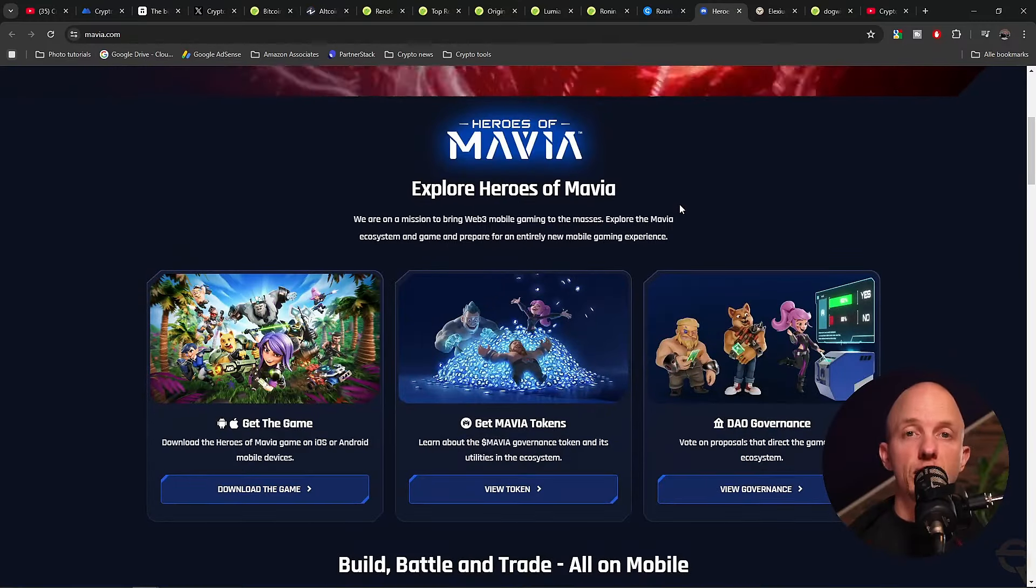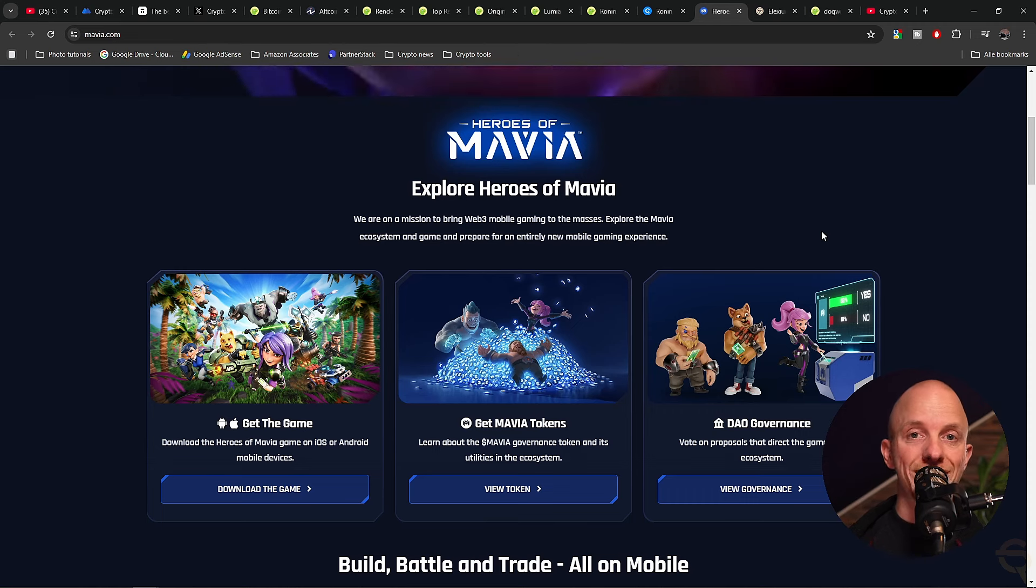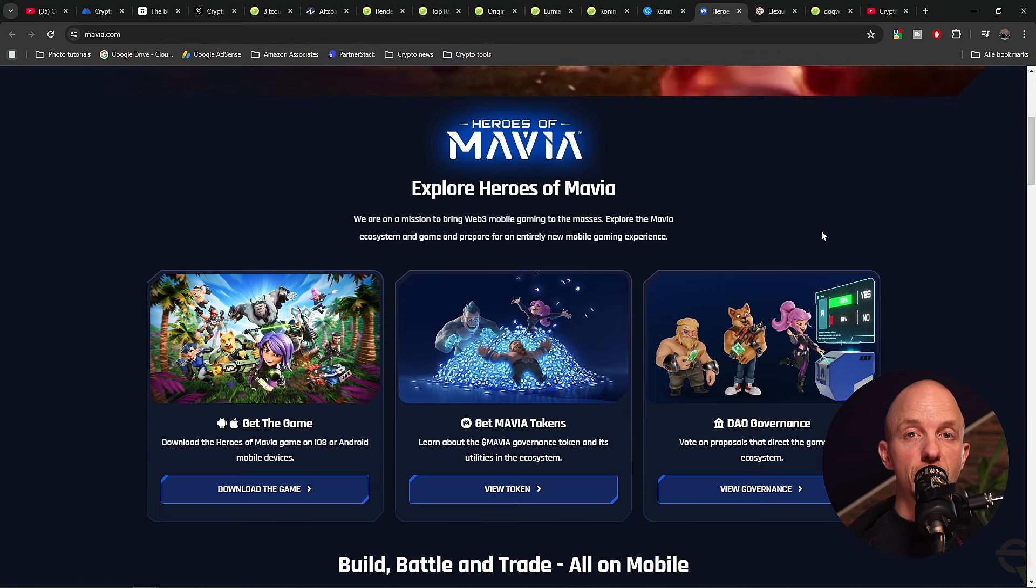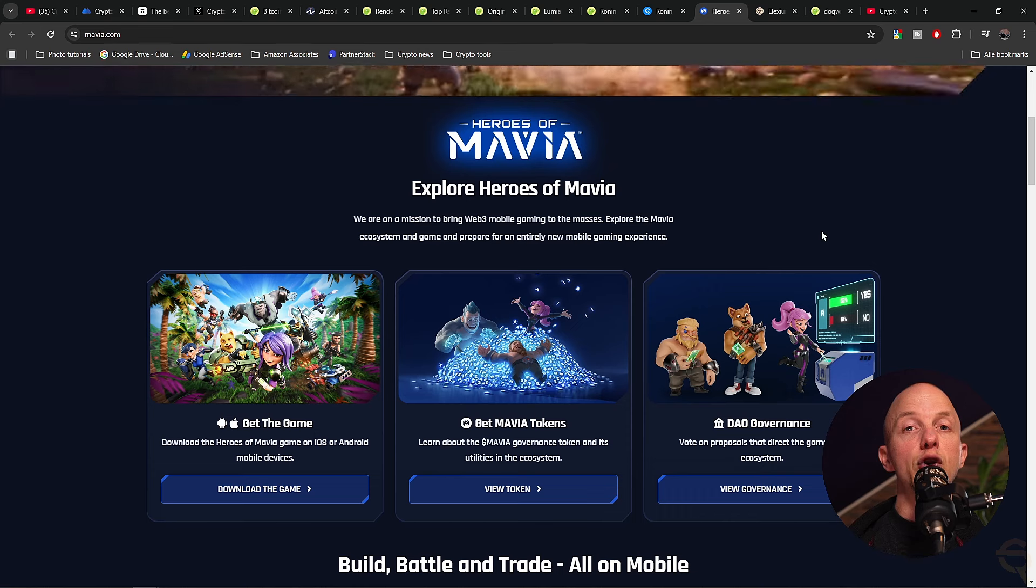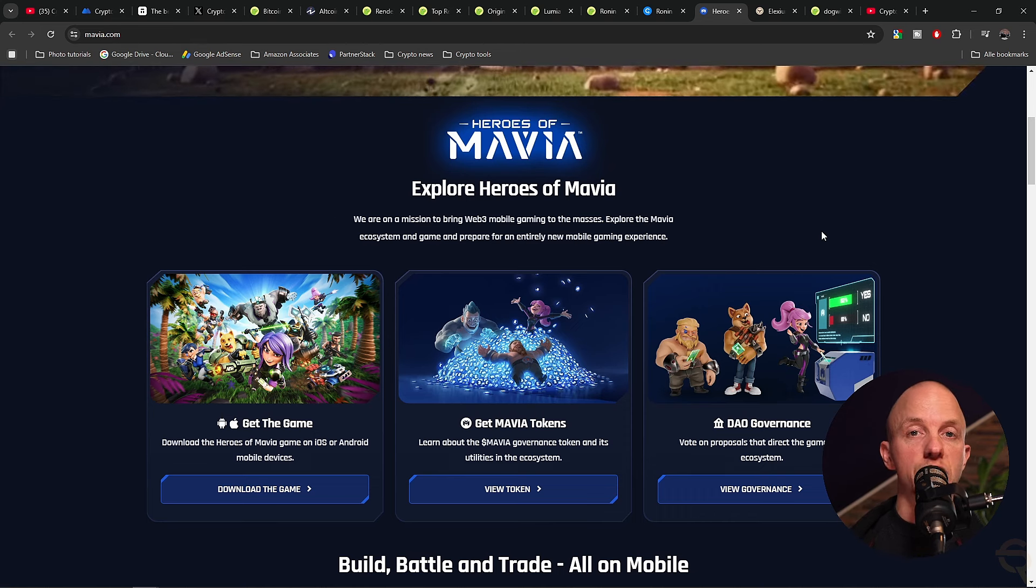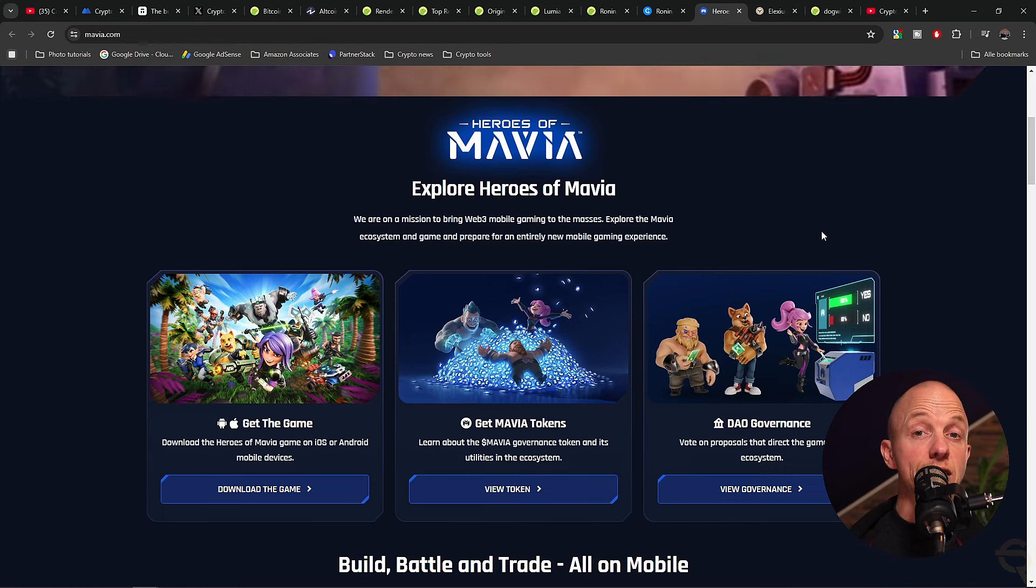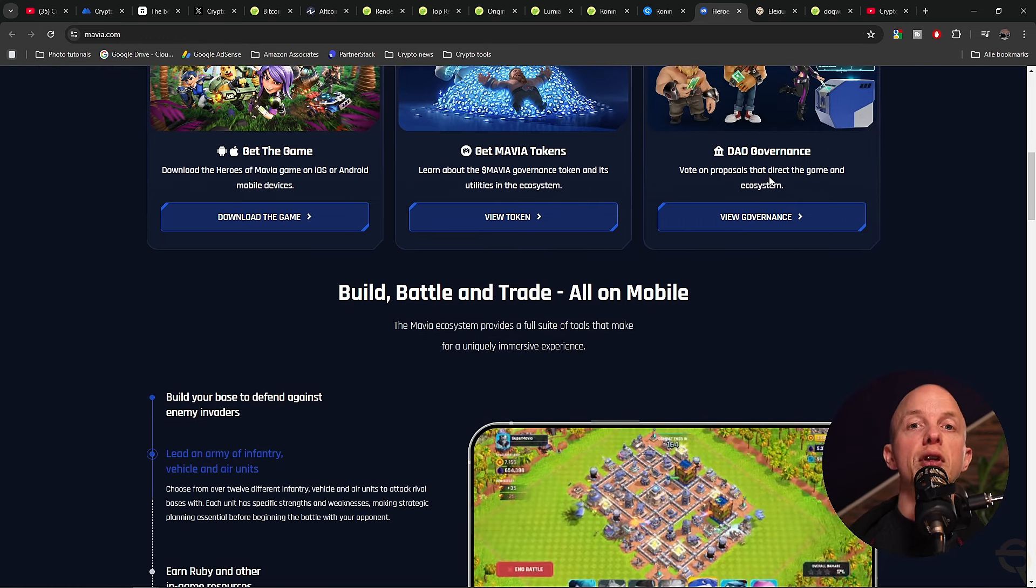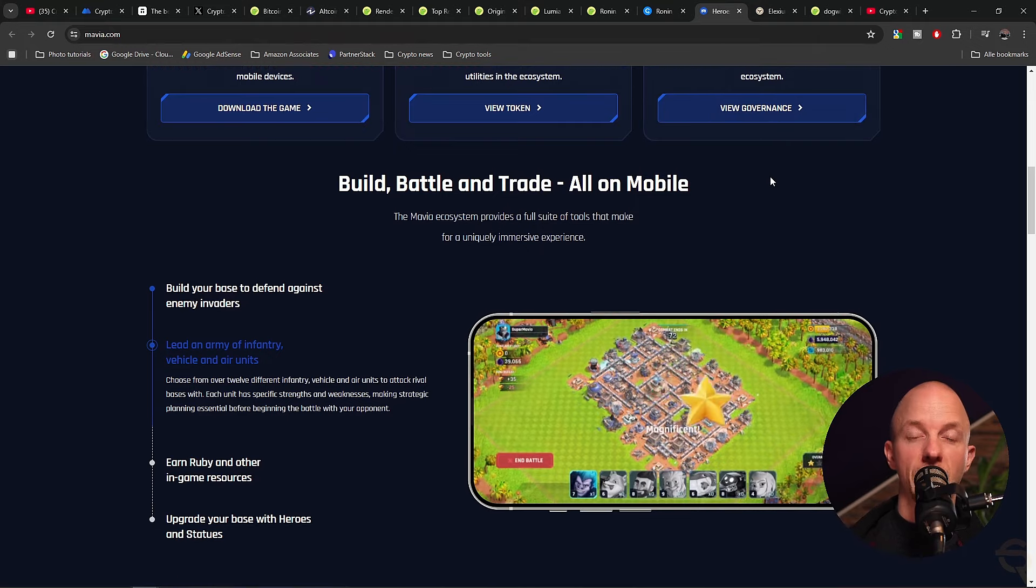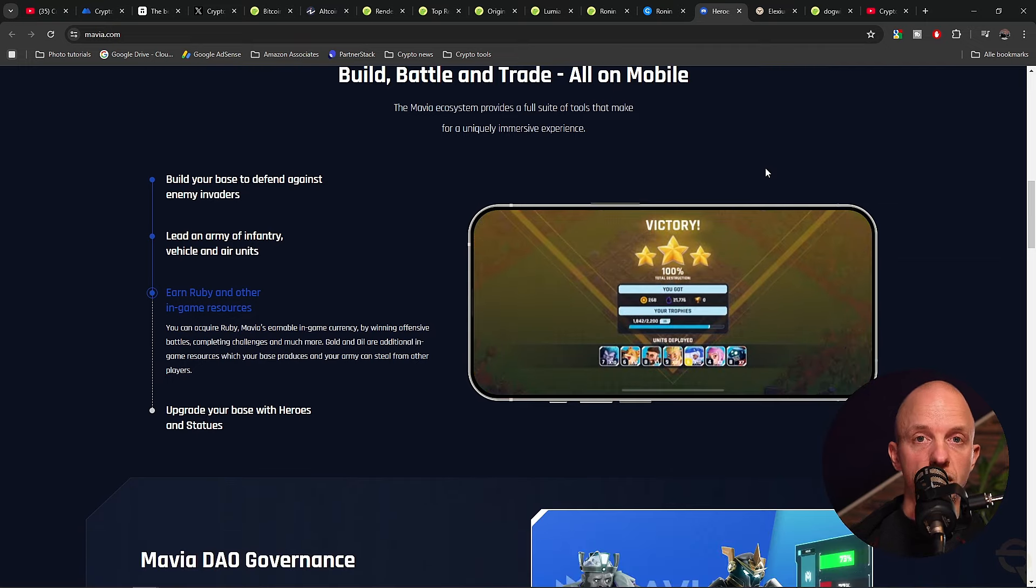Next up is Heroes of Mavia. Heroes of Mavia is a blockchain-based multiplayer online strategy game developed by Skryce Studios. Set on the fantasy-themed island of Mavia, players build and defend bases, engage in battles, and earn in-game resources such as gold, oil, and ruby. The game integrates blockchain technology to offer a play-to-earn experience, allowing players to own, upgrade, and trade digital assets represented as NFTs. They're also being supported by some of the biggest influencers. I've reason to believe they will do very well when GameFi takes off, and that's why we're going to invest $250 here.